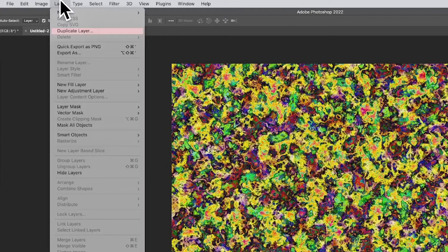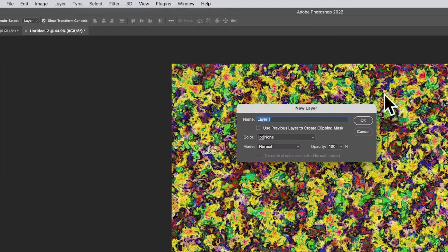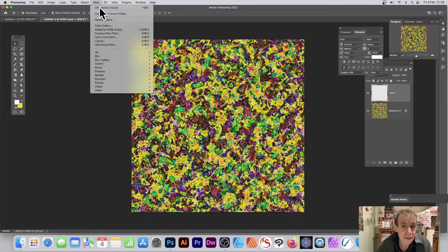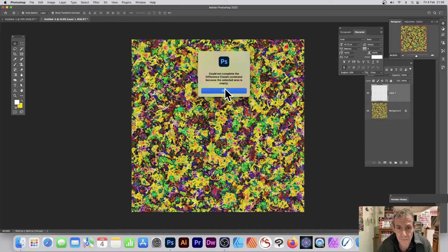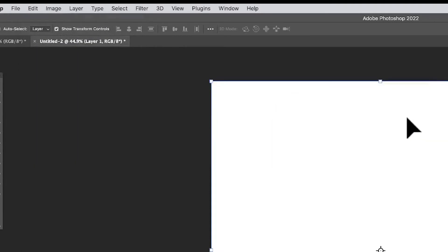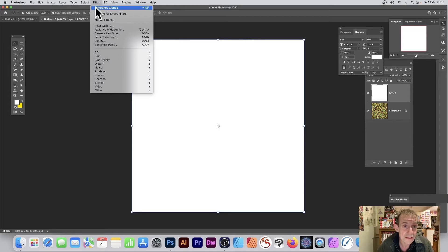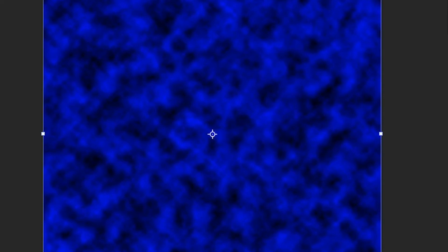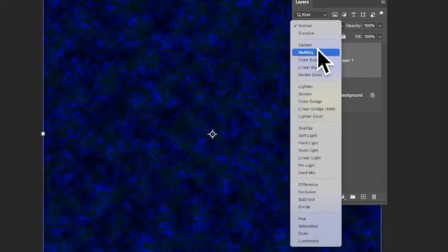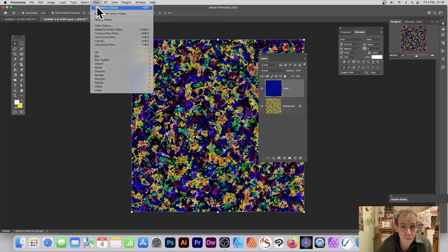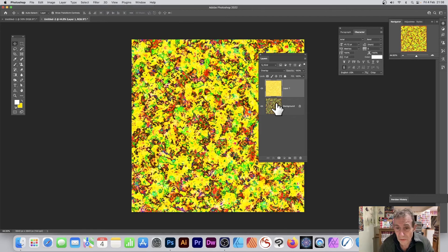You can also create a new layer via Layer > New Layer. You need to fill it with something first — go to Edit > Fill and fill it with anything — otherwise running the filter will give an error saying it couldn't complete because the layer is empty. Then apply Difference Clouds and you'll see the effect. In the Layers panel, drag the layer to a blend mode position and you can keep applying Difference Clouds to create even more designs.